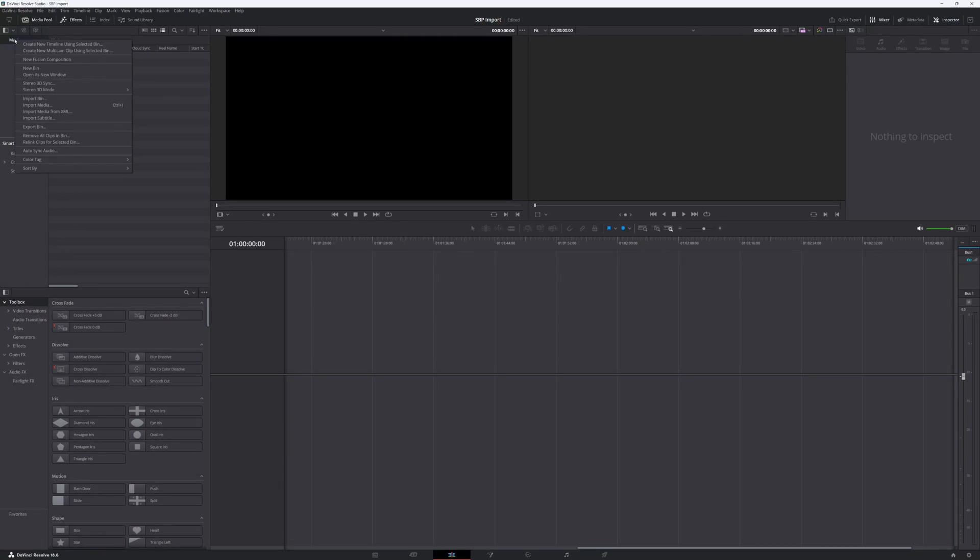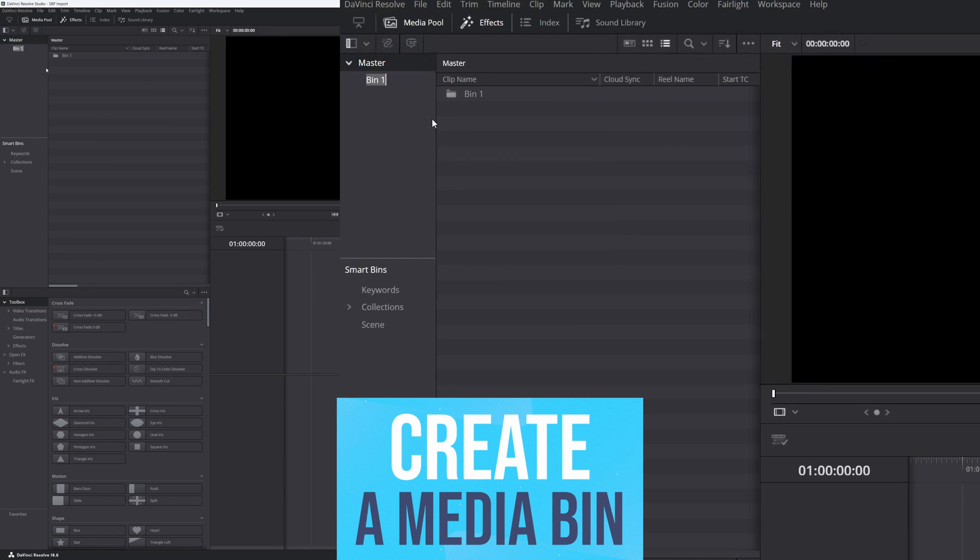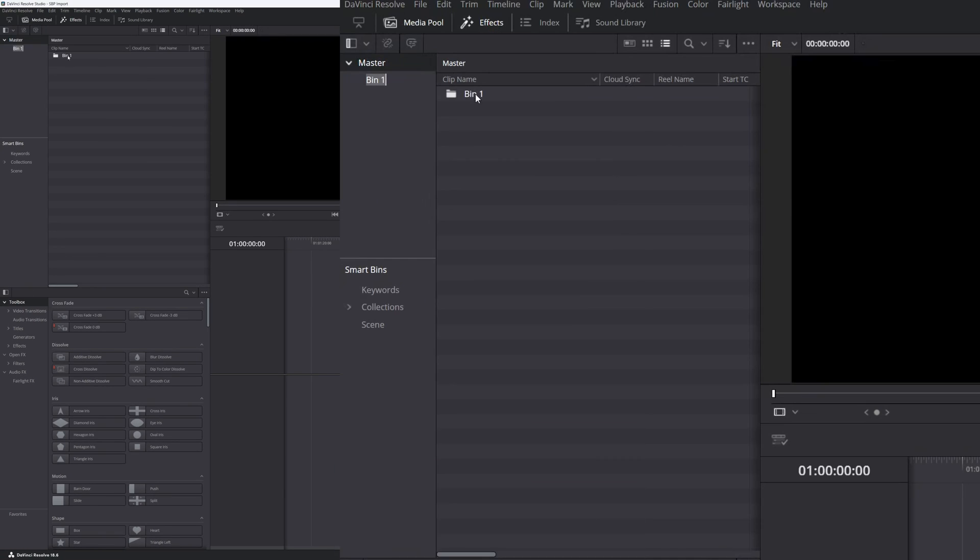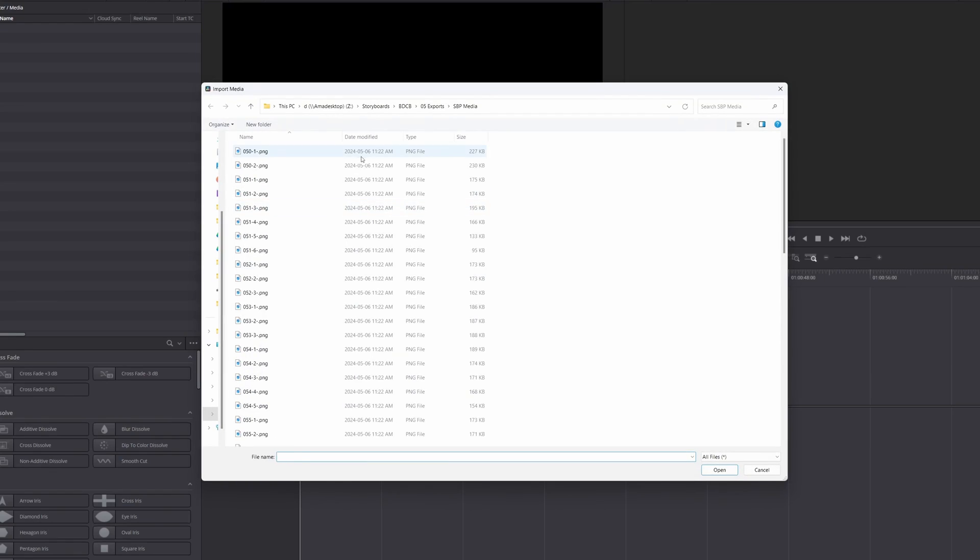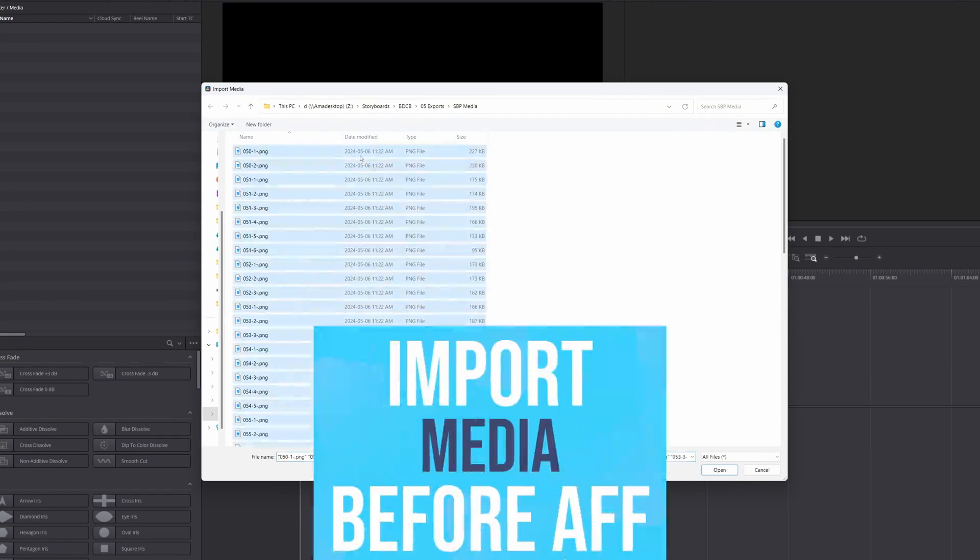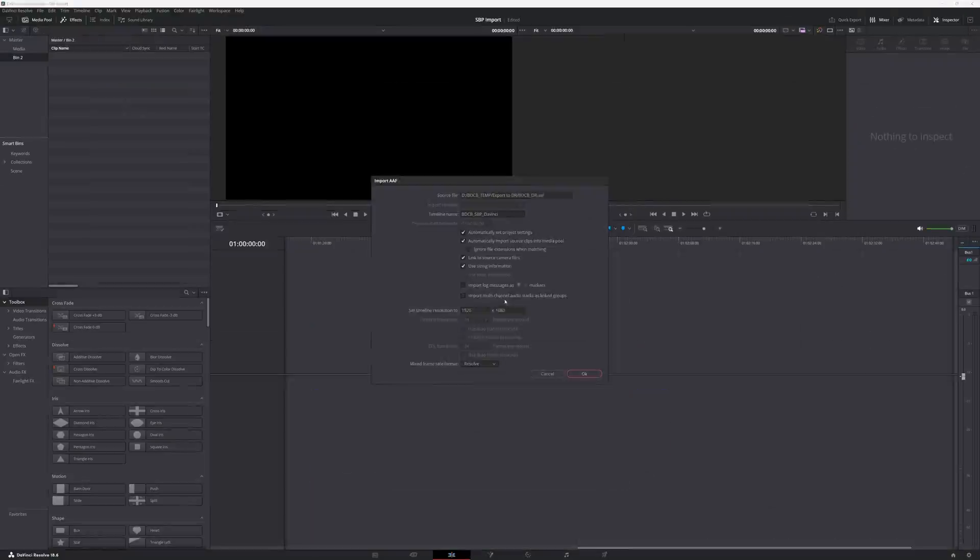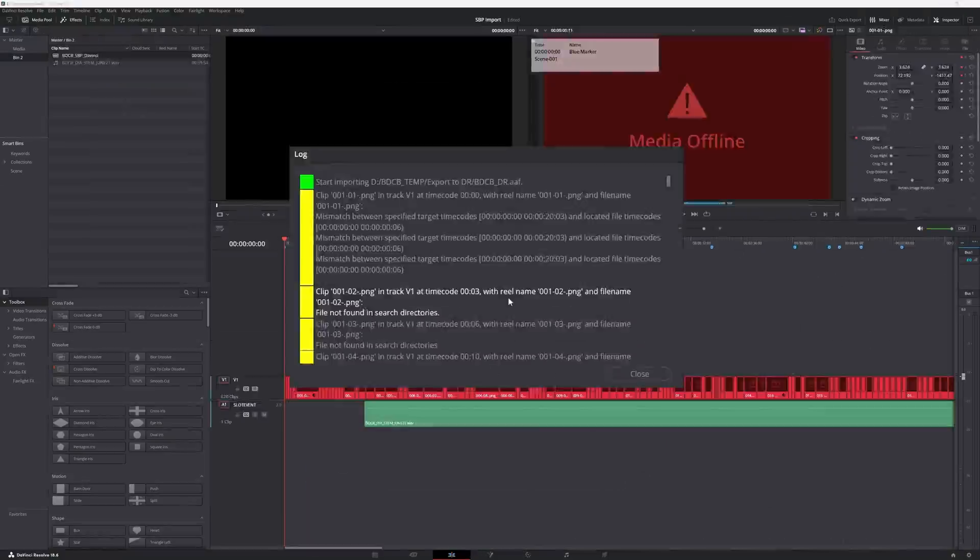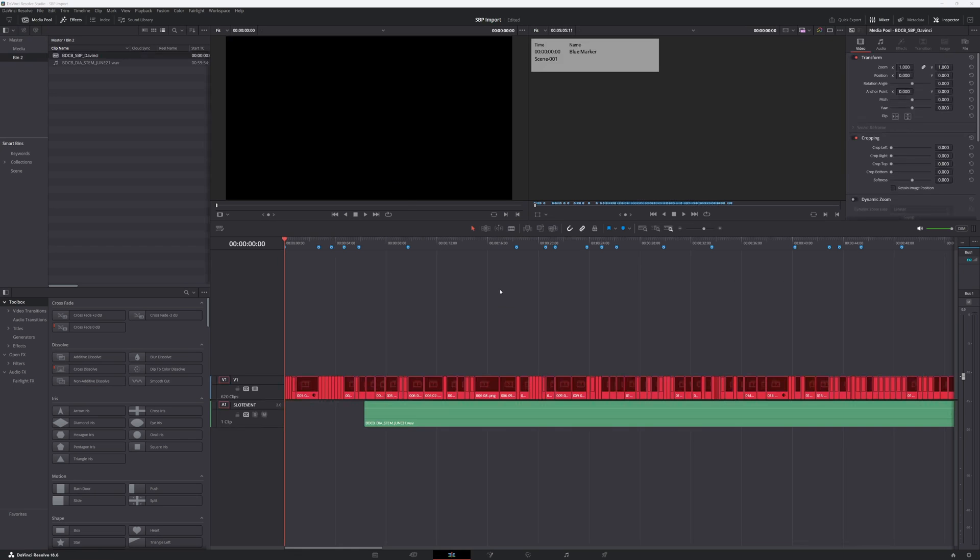In DaVinci's media section, I'll keep things organized by creating a new media bin. Now, here's a pro tip. Always import your media before the AAF file for smooth linking. If you skip this step, the media will be offline and can't be linked once it's in the timeline.